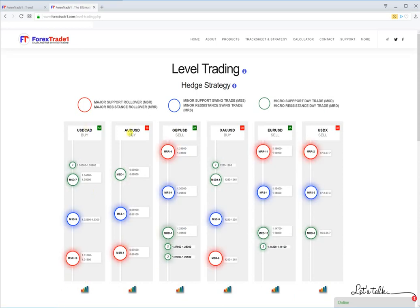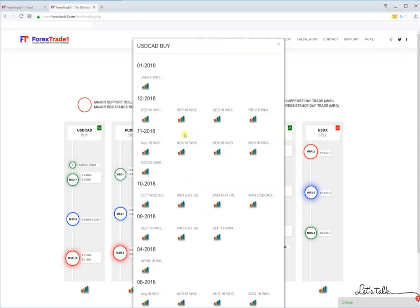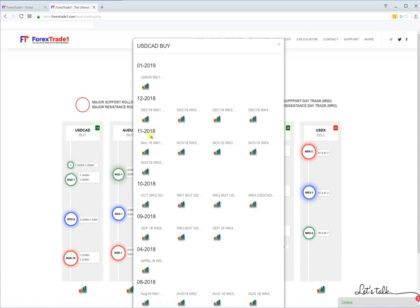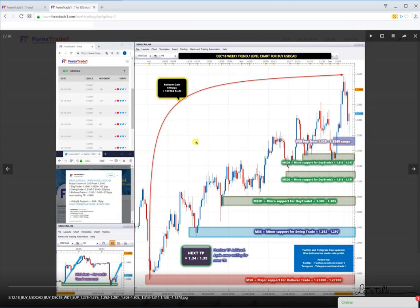Each and every chart is available here — whether it's USD/CAD, AUD/USD, GBP, or XAU/USD. If you click on a chart below, it will show you the trend for that particular instrument. For USD/CAD, you can check the December month first-week performance and the levels which were traded. This is a weekly chart.